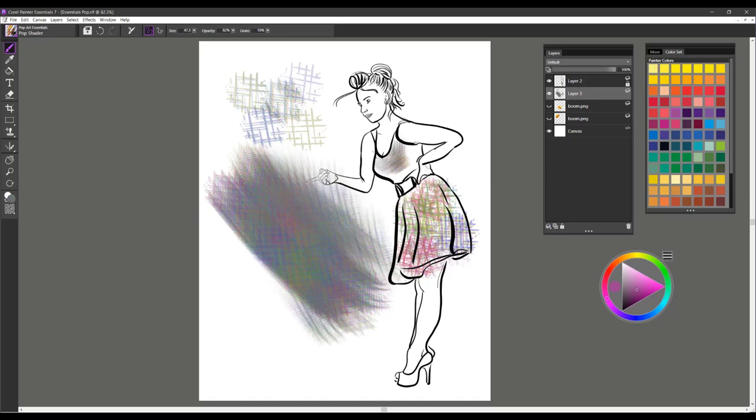So it's a good brush to use at default size, firm pressure, and then softer pressure. And that is Pop Shader.